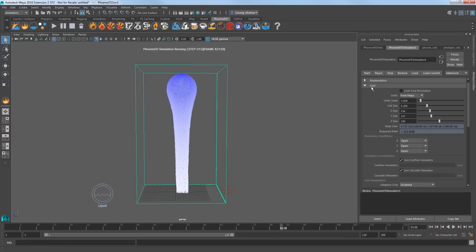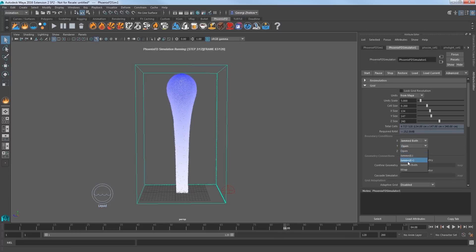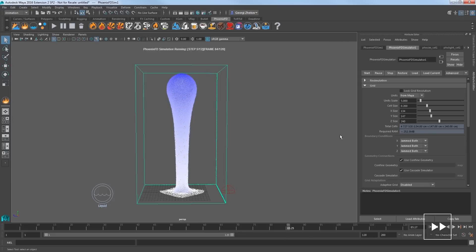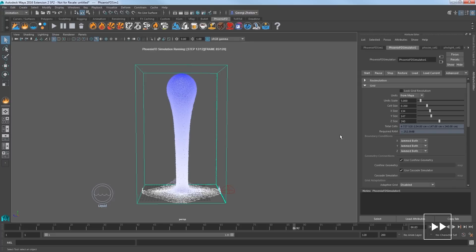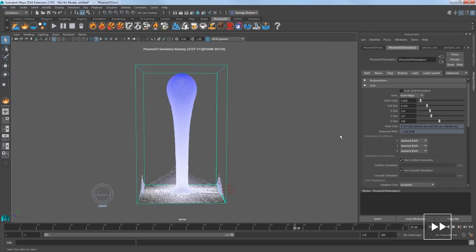In Grid, under Boundary Conditions, set the X, Y, and Z axes to Jammed Both. As the simulation runs, the liquid will now collide with the bottom and the side walls of the simulation container.